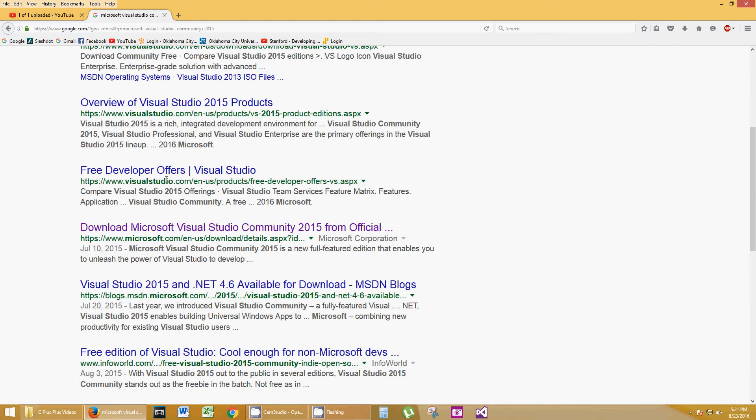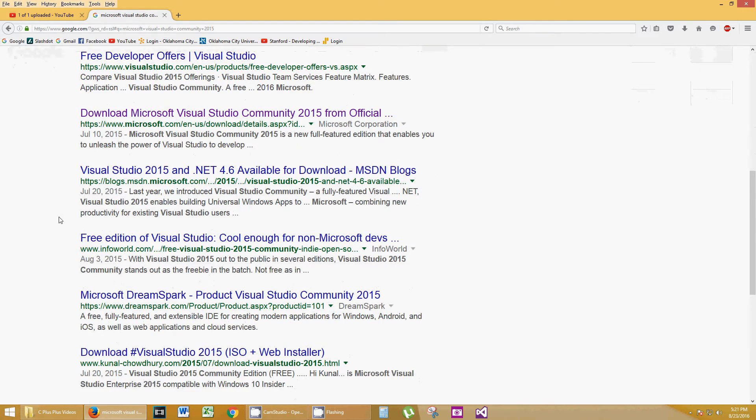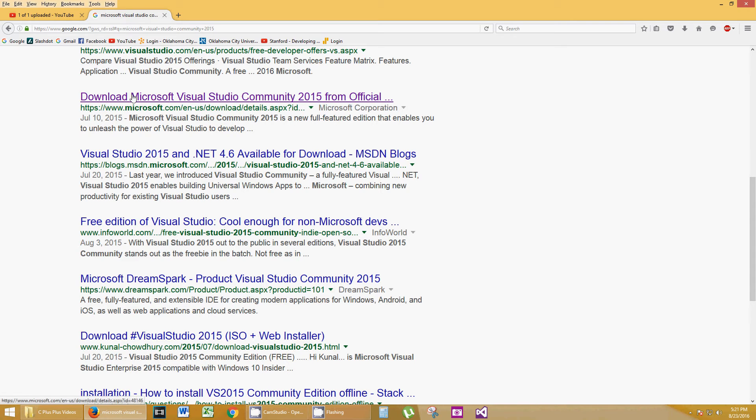We want to go down to the Microsoft.com link. Make sure you get the Microsoft one. It's probably the easiest. Let's jump down to Download Microsoft Visual Studio Community 2015.